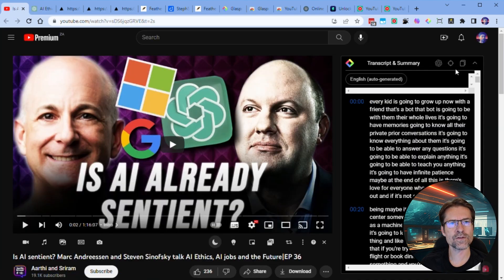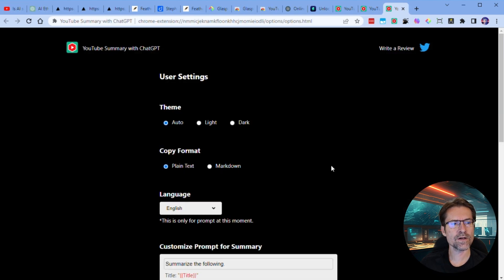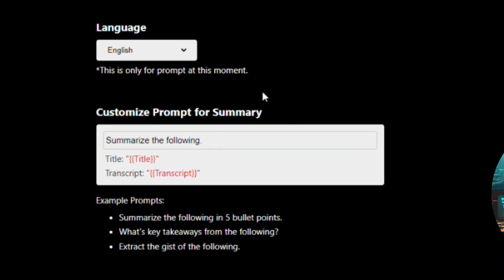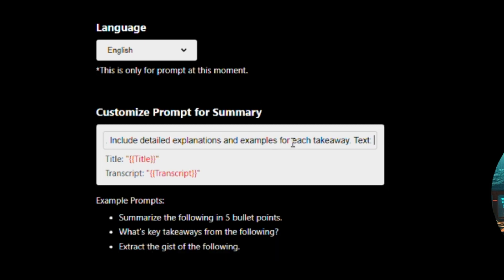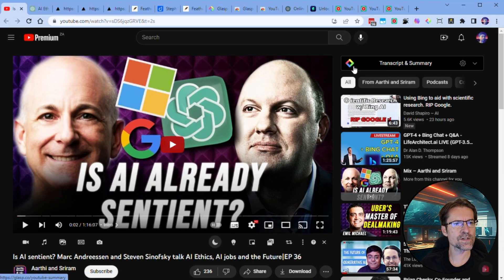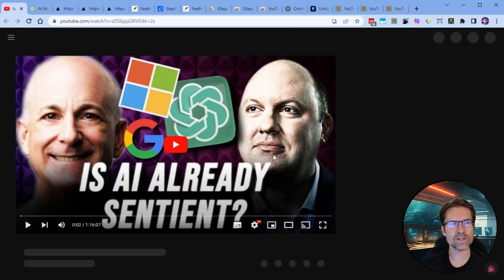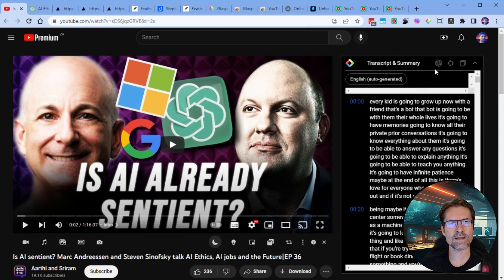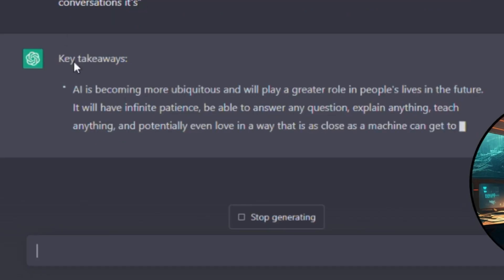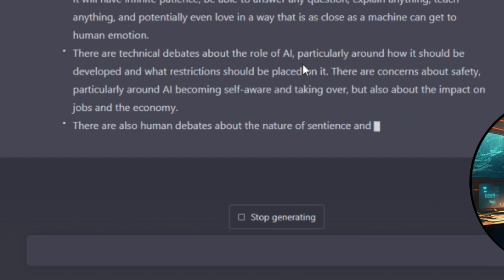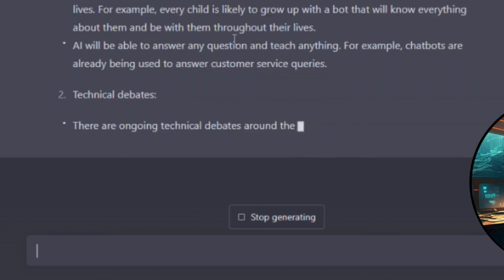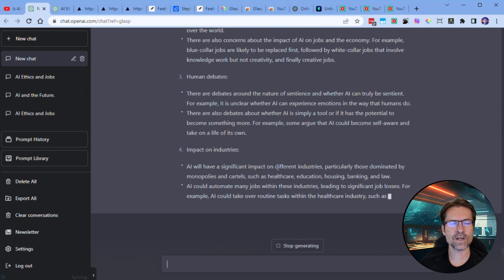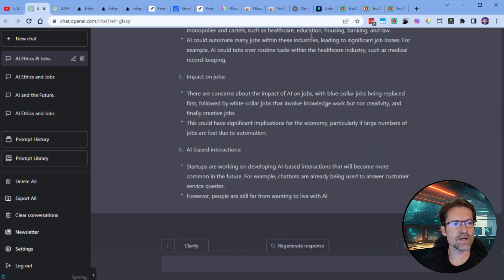So we can go back to the YouTube video, close this window, click on the cog, and then copy our prompt. I've got a prompt here that says: 'Summarize the text and use bullet points for all key takeaways. Include detailed explanations and examples for each takeaway.' We go back to the video, refresh the page to make sure our prompt is loaded, expand the transcript window, and then click the ChatGPT button again. Now you'll see it comes back with key takeaways as a list of bullet points — definitely more detail this time, with explanations and examples to back up those bullet points. That's pretty comprehensive.